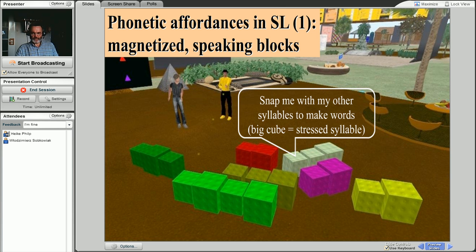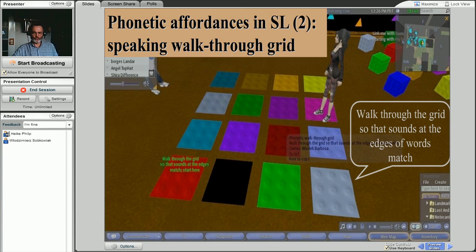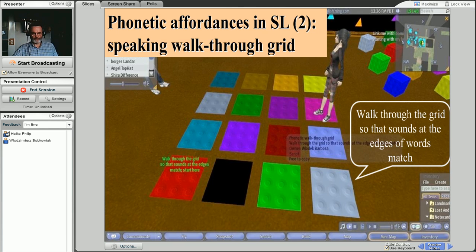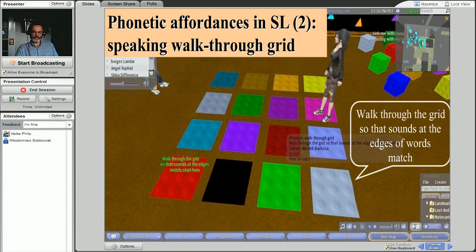You can do more than that. You can have a walk-through grid, like this one, where the learner walks through the grid so that the sounds at the edges of words match.